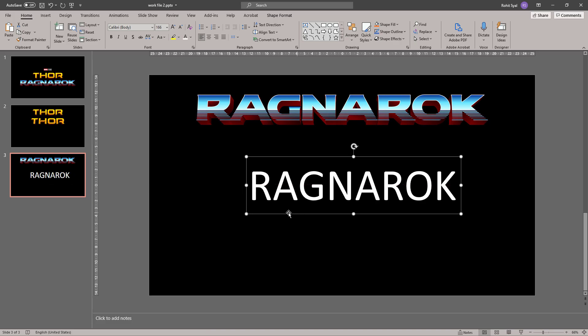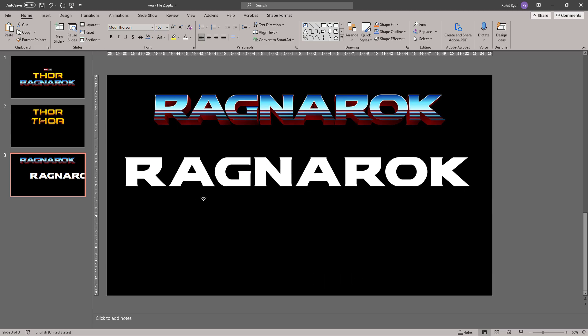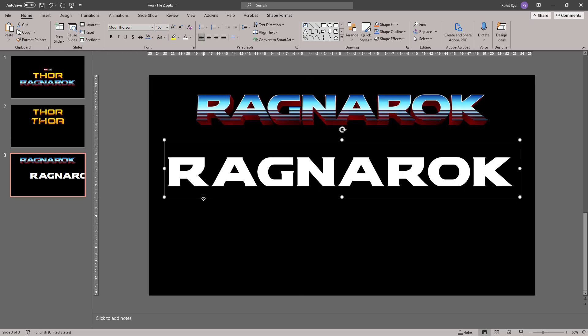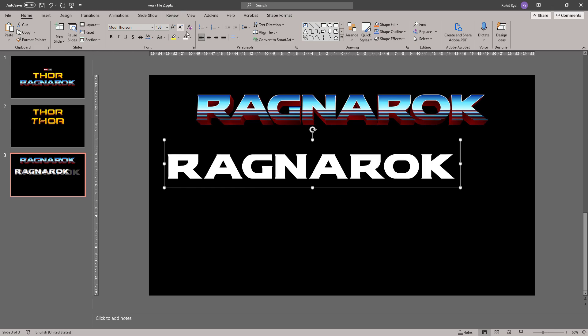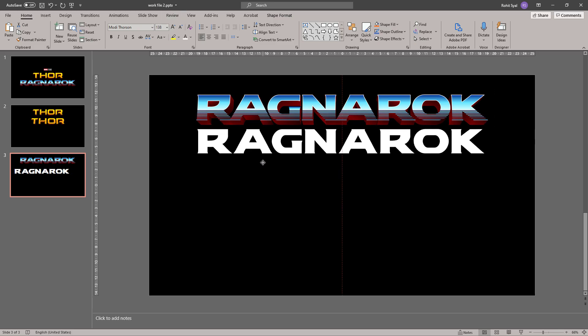Now for the Ragnarok part of the logo, we'll be using a font called M-O-D-I Modi Thorsen. And again, I'll give the link in the description to download this font. As you can see, this font closely matches what we have in the original logo.